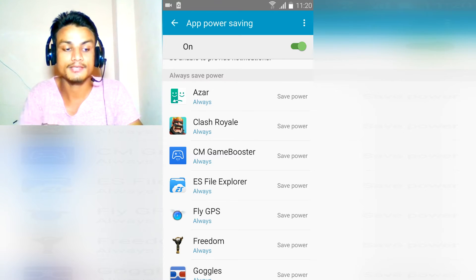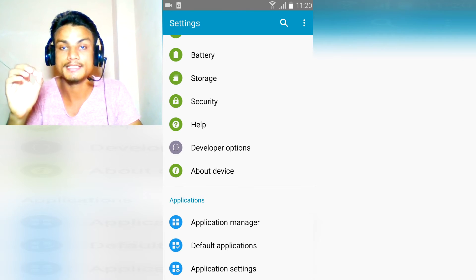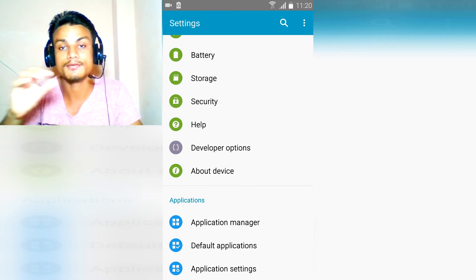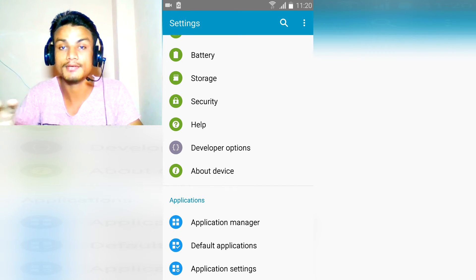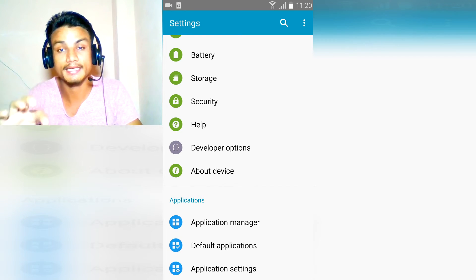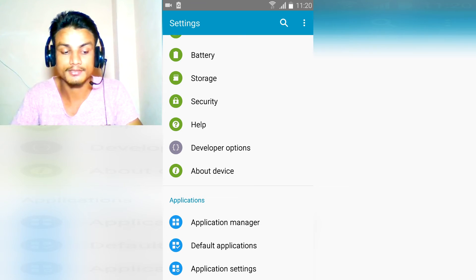So last method, go to the about device. This is the universal method. It will work with any Android device that you want.